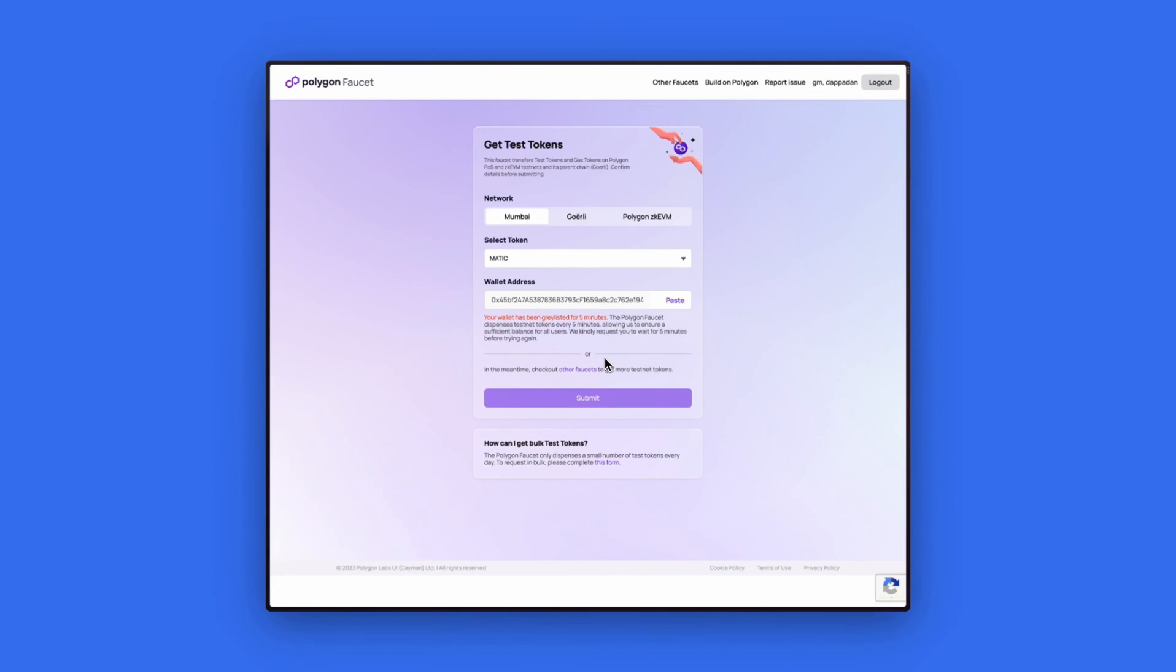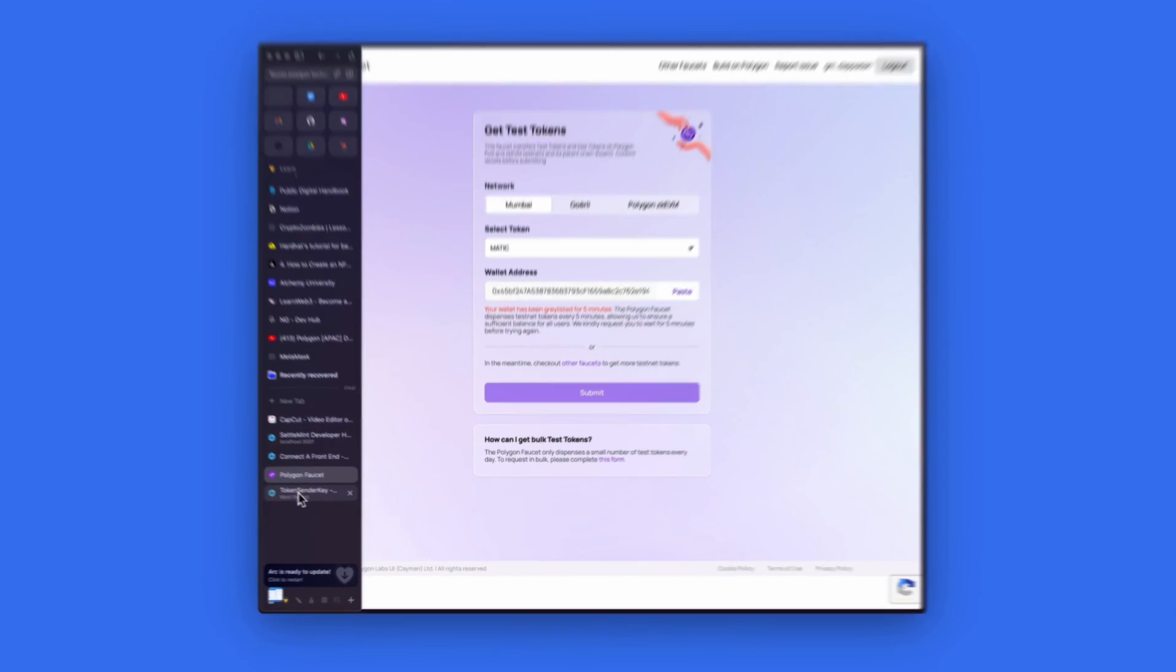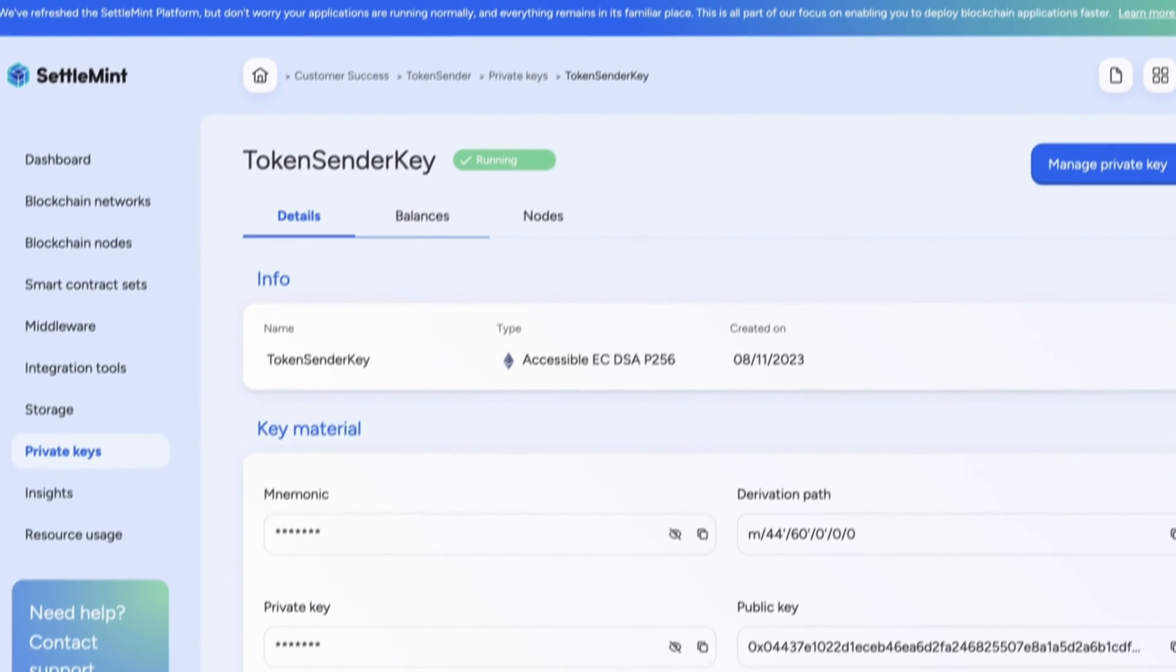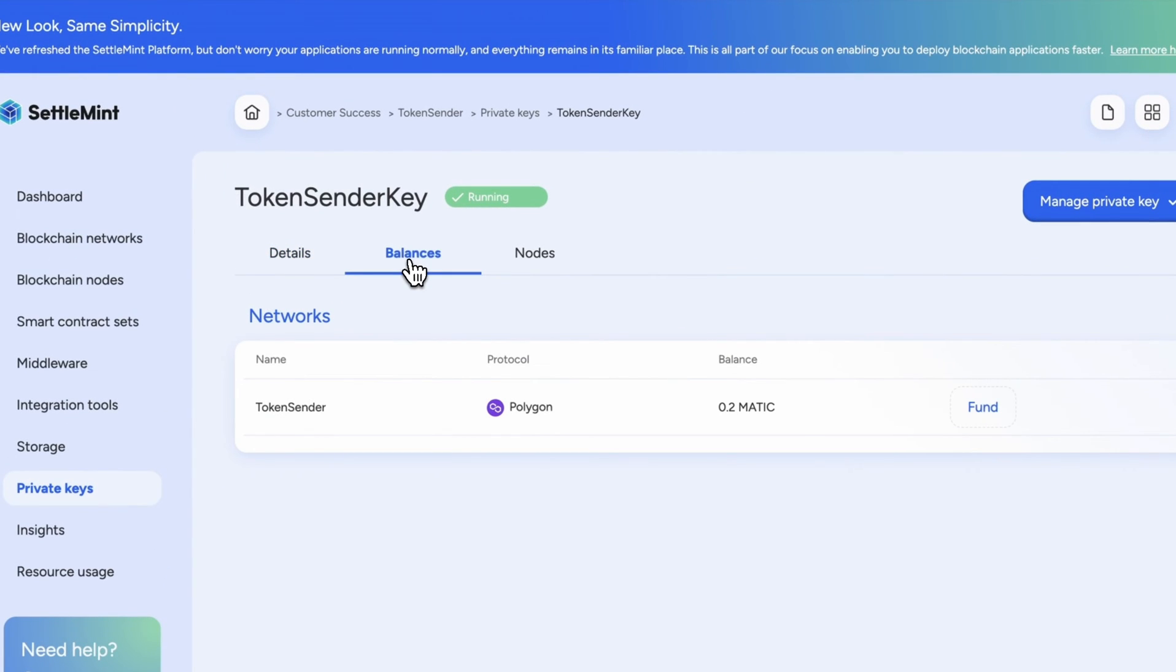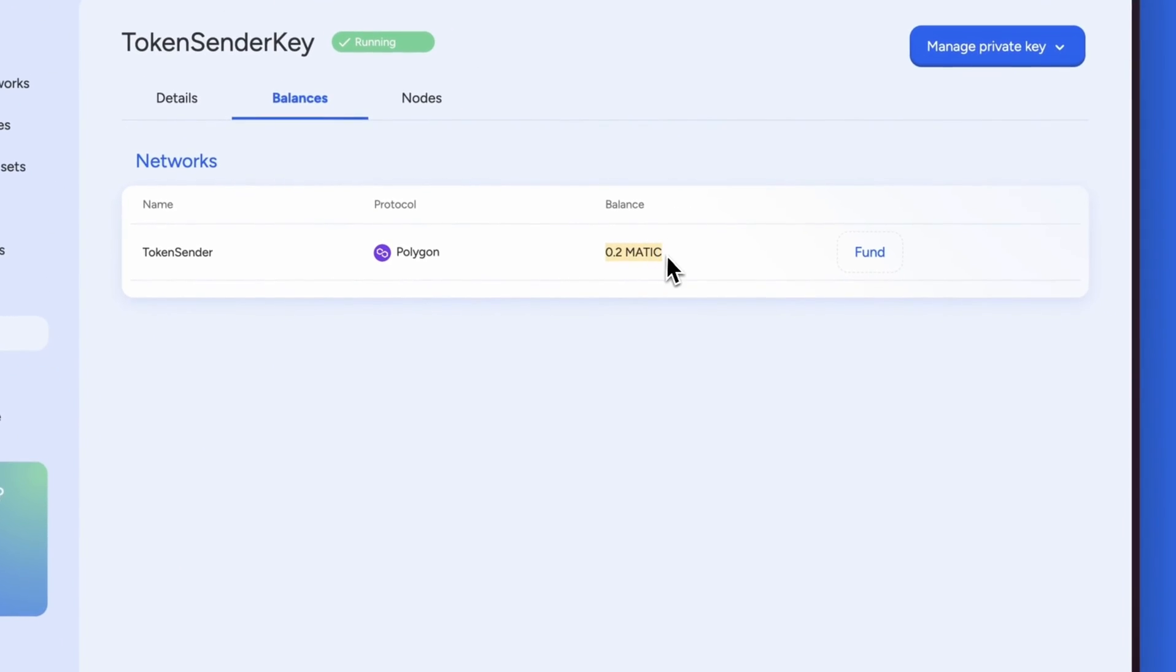Let's head back to settlement to confirm that we have received our tokens. We can go to the balances section of the private key menu and look at the balances. We should see 0.2 testmatic has been sent to our account.